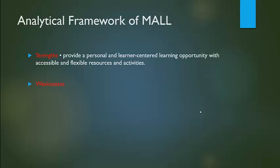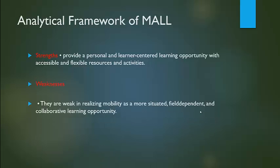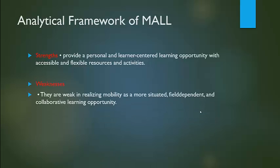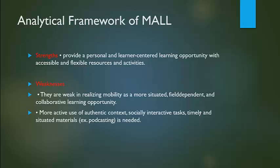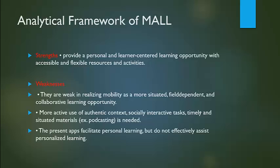What are the weaknesses? They are weak in realizing mobility as a more situated, field-dependent, and collaborative learning opportunity. More active use of authentic context and socially interactive tasks is needed. Present apps facilitate personal learning but do not effectively assist personalized learning.